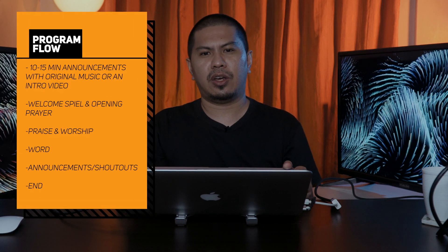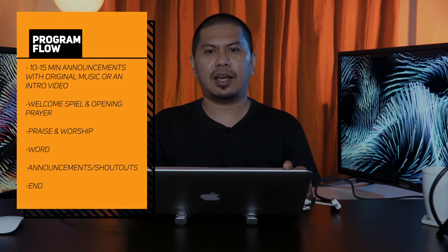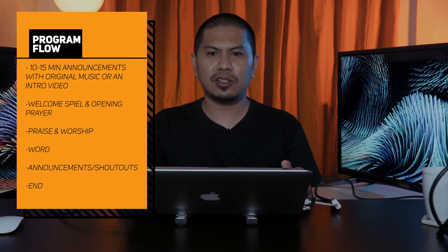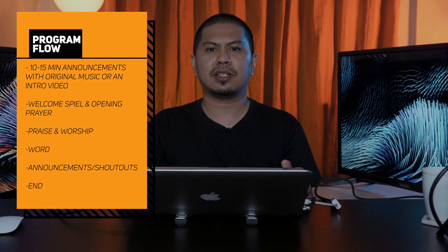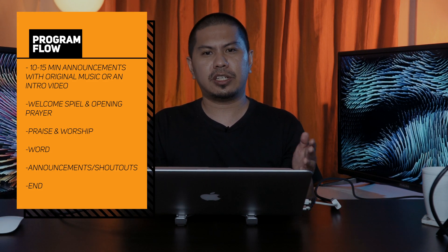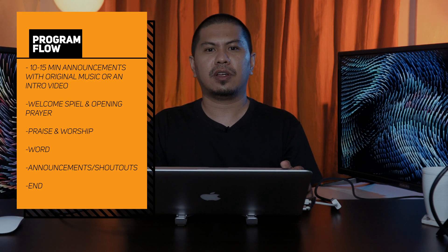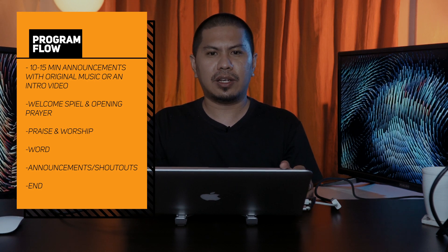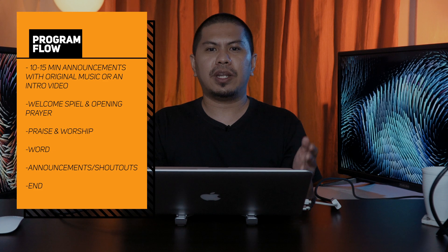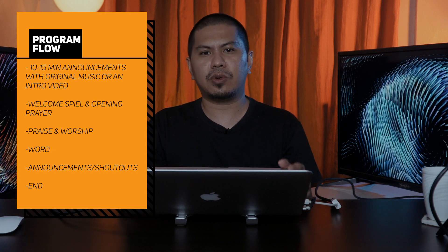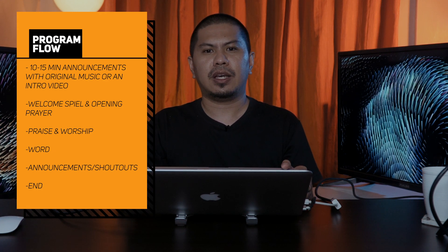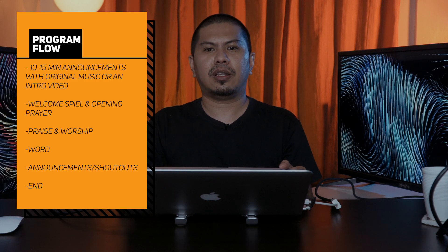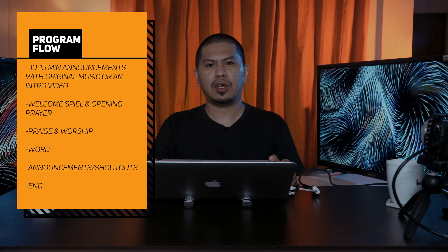For us, our flow goes like this. We start with a 10 or 15-minute announcement loop with original music or intro video if you have. Then we go live with welcome, spiel, and opening prayer. Then we start with praise and worship. Then the word. Then announcements. Then shoutouts at the end. You, of course, have your own program in church. This is just a sample of what we do.